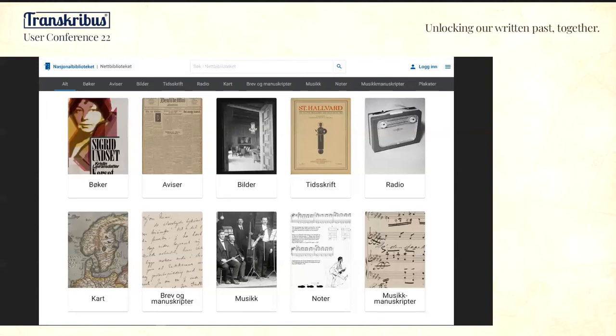This is what our landing page of our digital library looks like — nb.no/search — and it provides full text search and full text view, provided that you have access to the material. Very many of our books can be accessed by browsing this page from a Norwegian IP address, and many of the older manuscripts are mostly in the public domain, so they can be browsed worldwide.